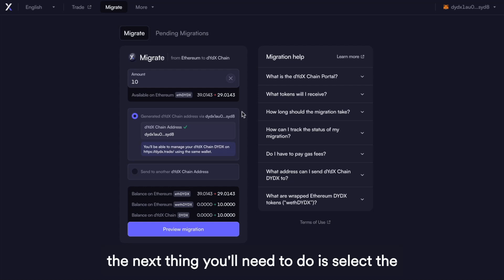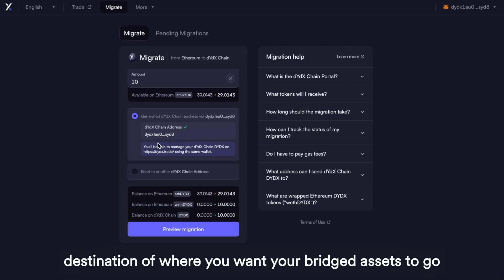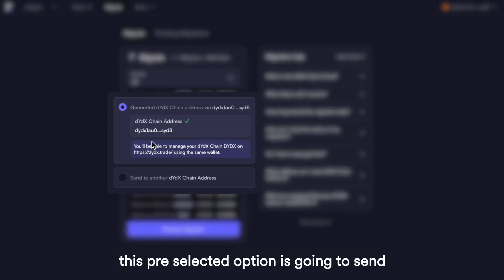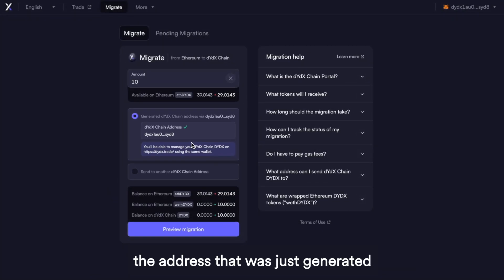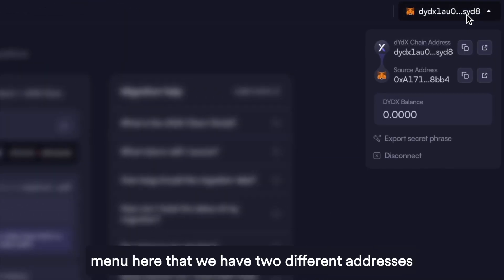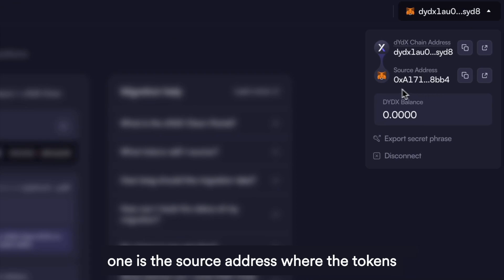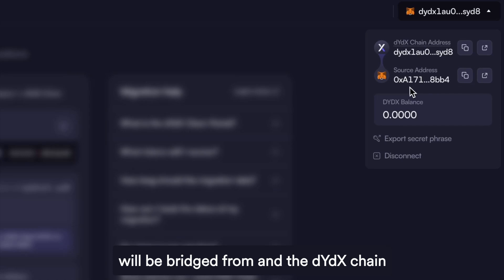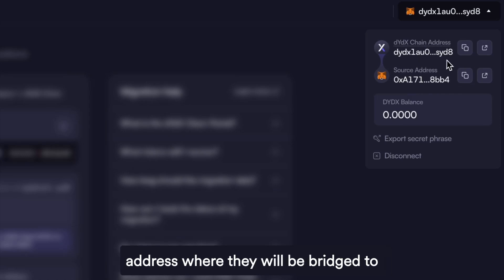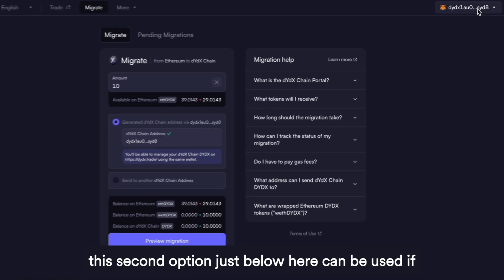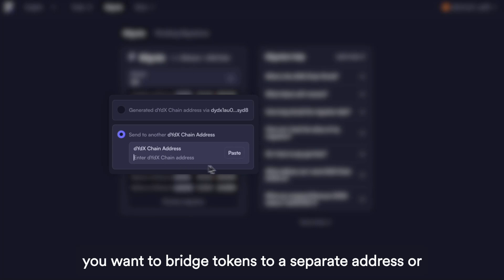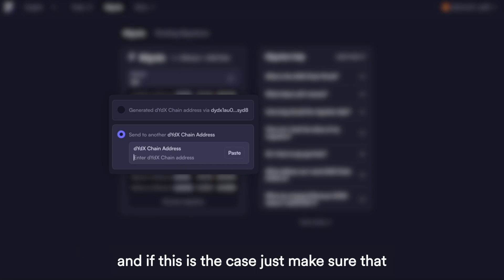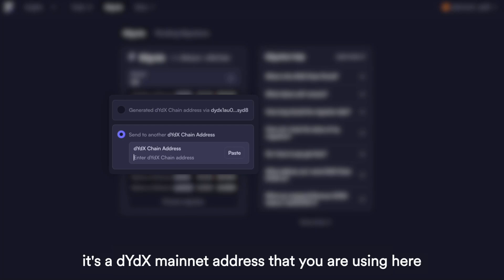The next thing you'll need to do is select the destination of where you want your bridged assets to go. This pre-selected option is going to send your tokens to the same wallet, and specifically the address that was just generated. From this drop-down menu, we have two different addresses — one is the source address where the tokens will be bridged from, and the DYDX chain address where they will be bridged to. The second option can be used if you want to bridge tokens to a separate address or send them to any third-party custodial service. If this is the case, just make sure that it's a DYDX mainnet address that you are using.